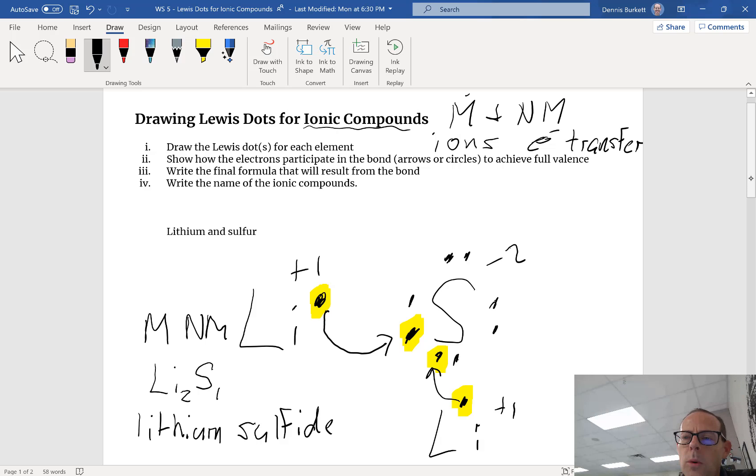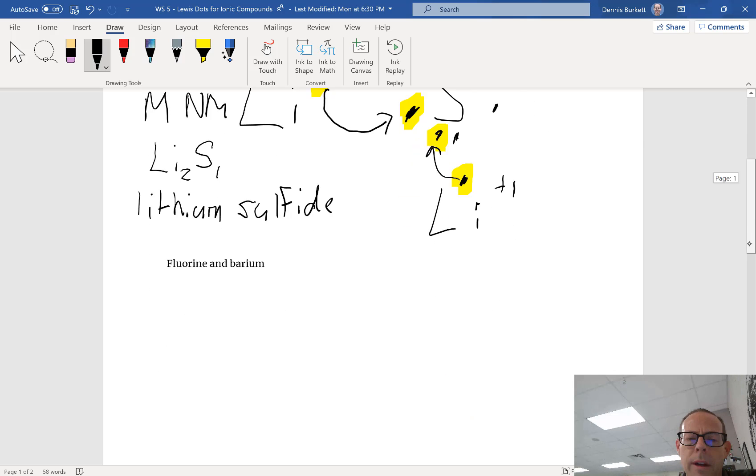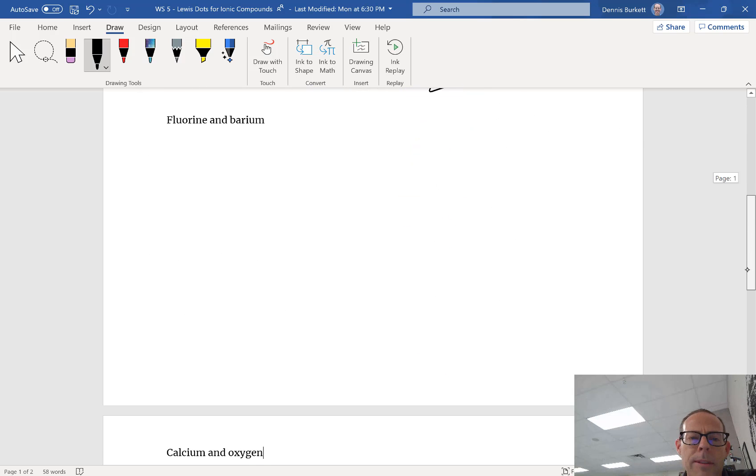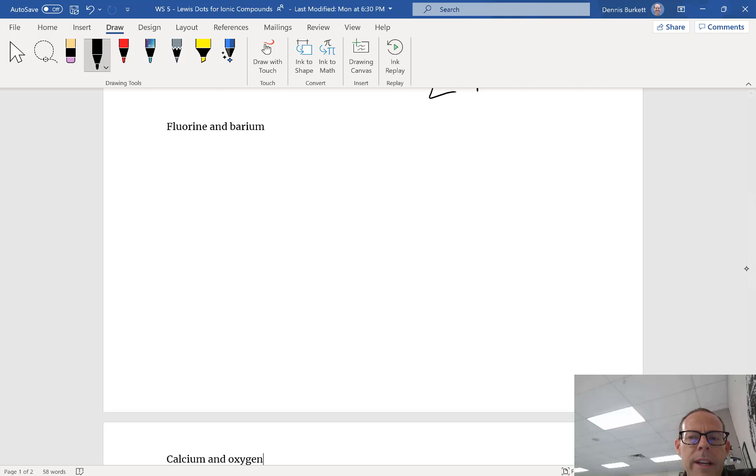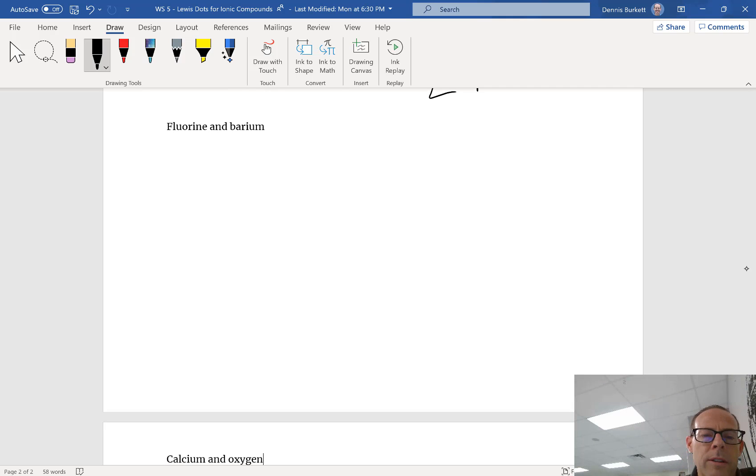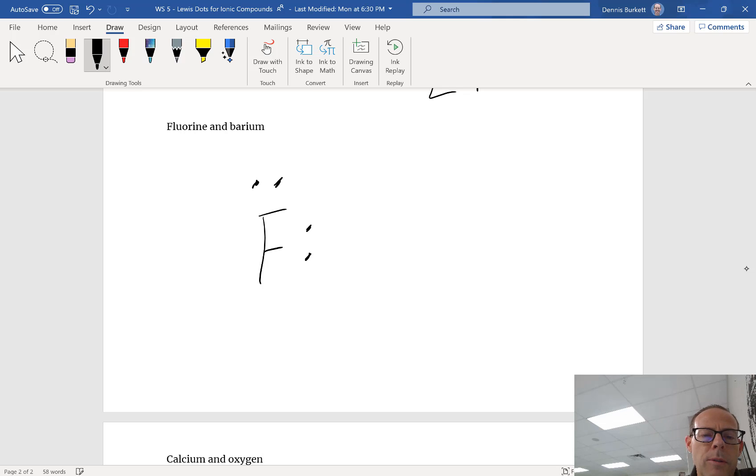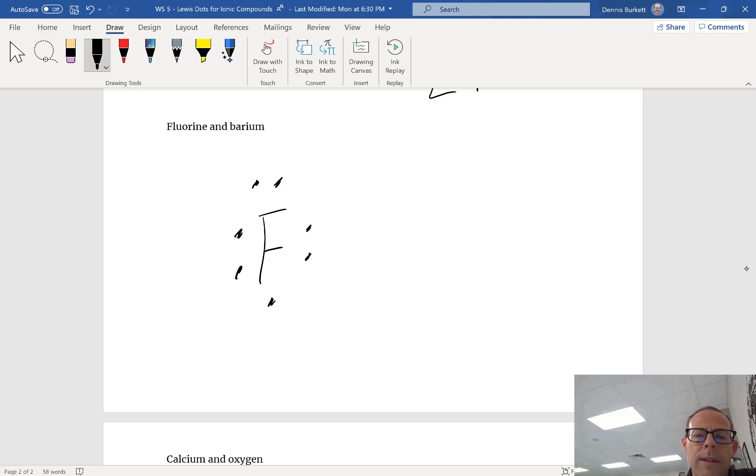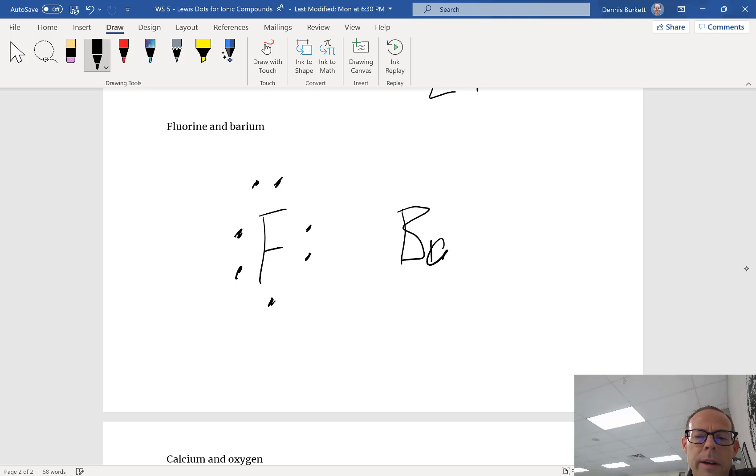We're gonna do the same thing for two other compounds. In this case we've got fluorine and barium. I'll draw fluorine - fluorine has one, two, three, four, five, six, seven dots. And I'm gonna do barium, it's got two dots.